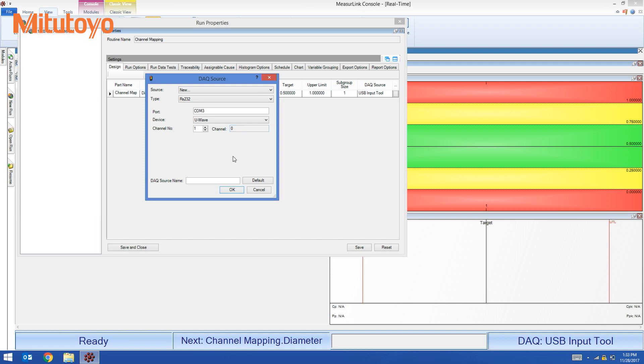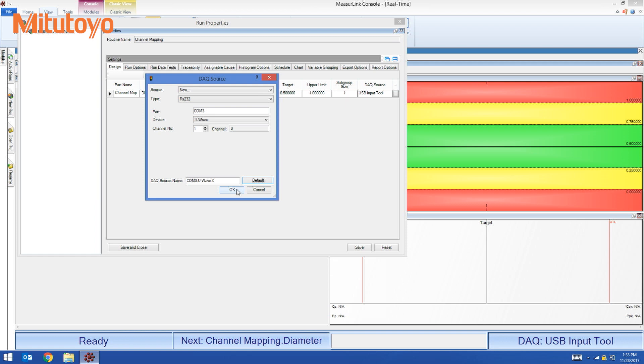I'm satisfied with this. I'm going to hit the default button to map it and then hit OK. So now the DAQ source for diameter is COM3 U-Wave channel zero.